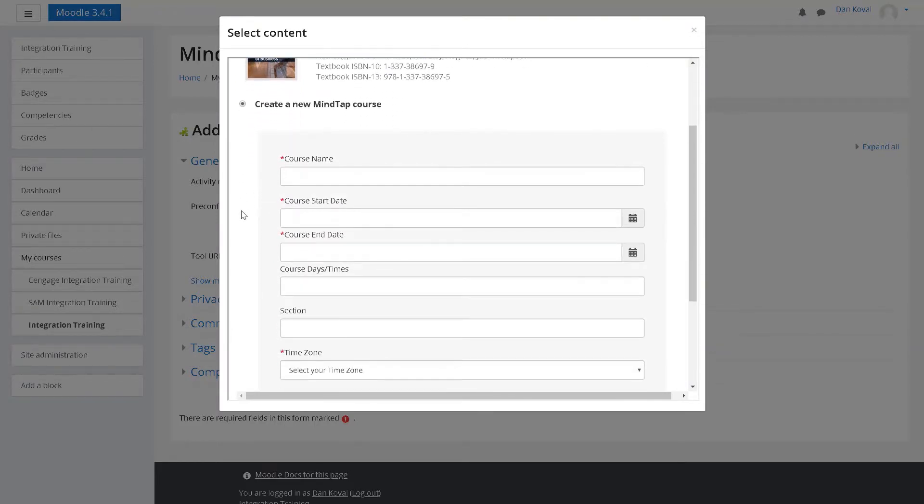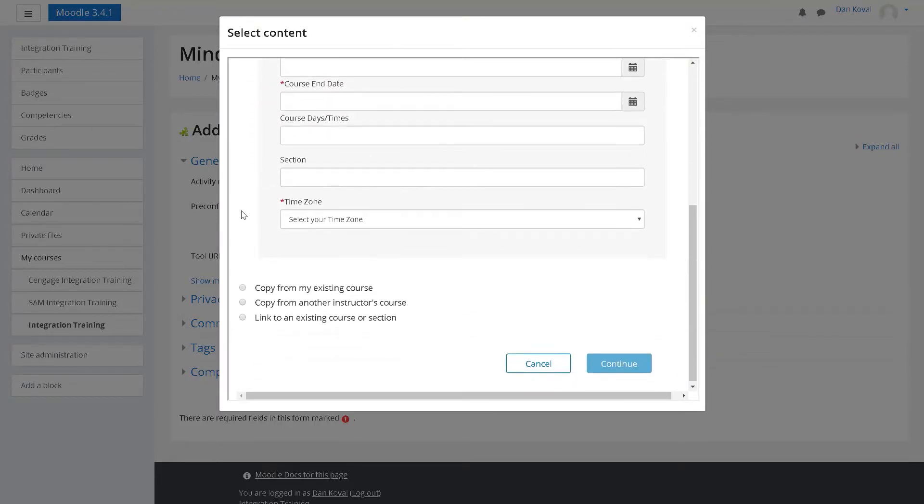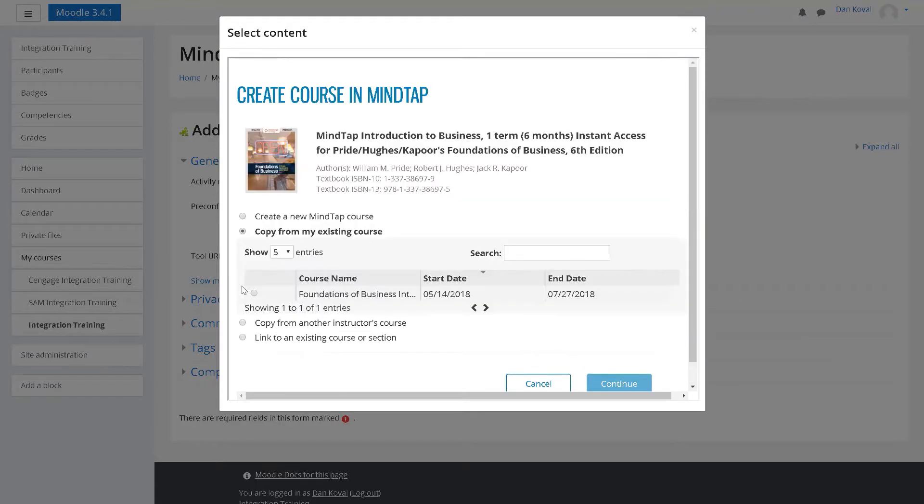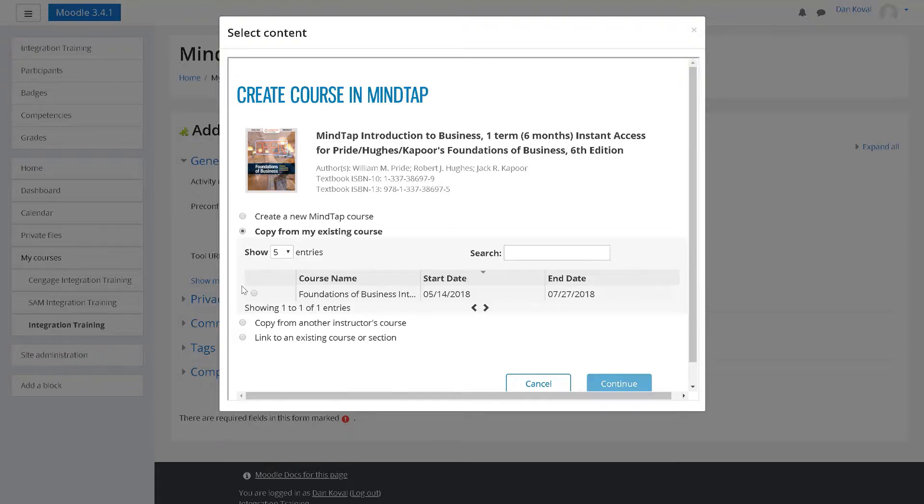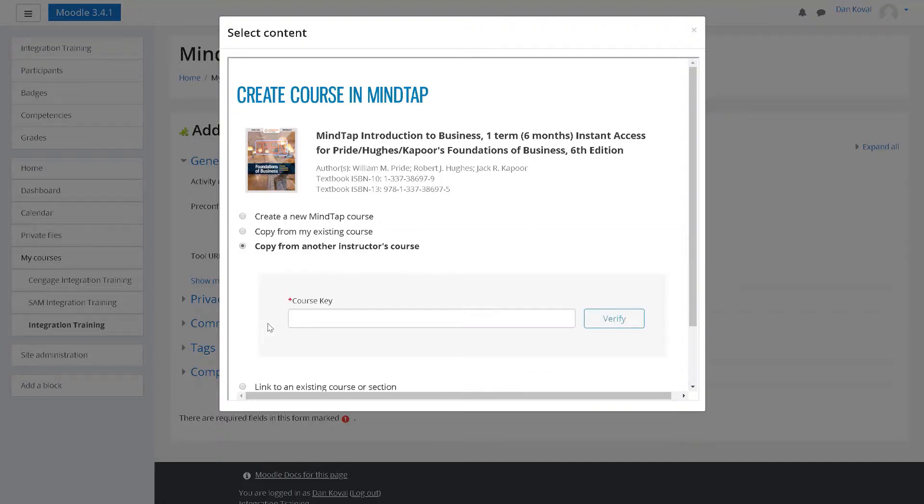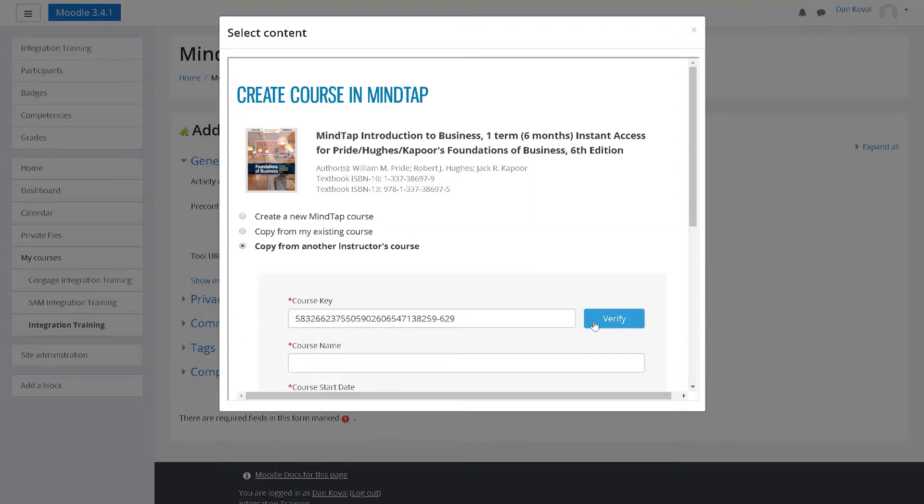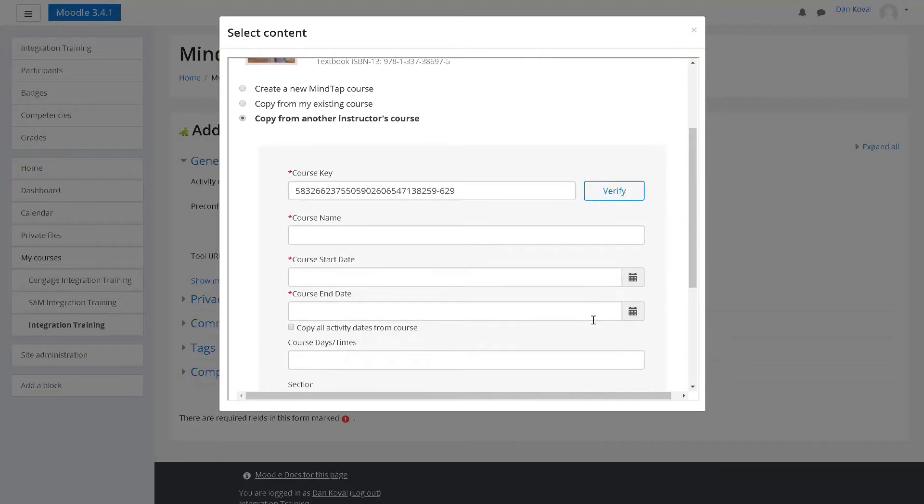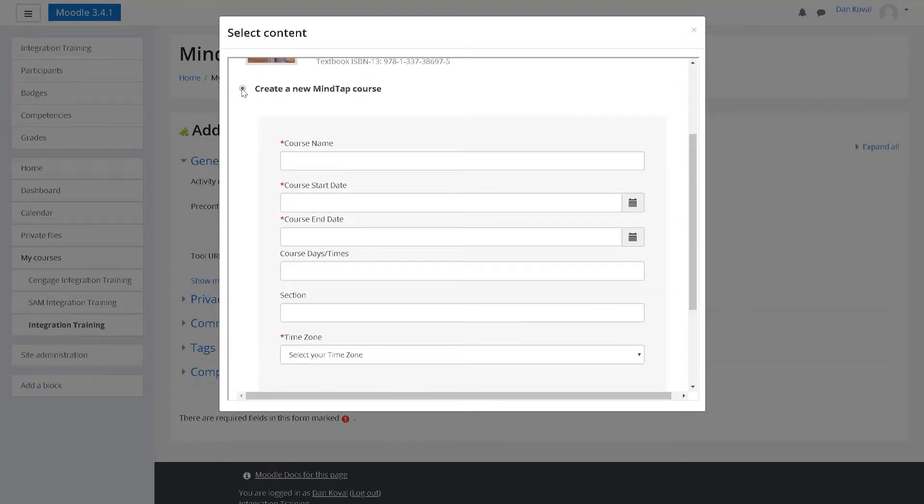The second option is to copy from an existing course. This option is typically used when you are moving from one semester to the next and will display courses you have previously created using the Cengage product. The third option is to copy from another instructor's course using their course key. For this video, we will create a new course.